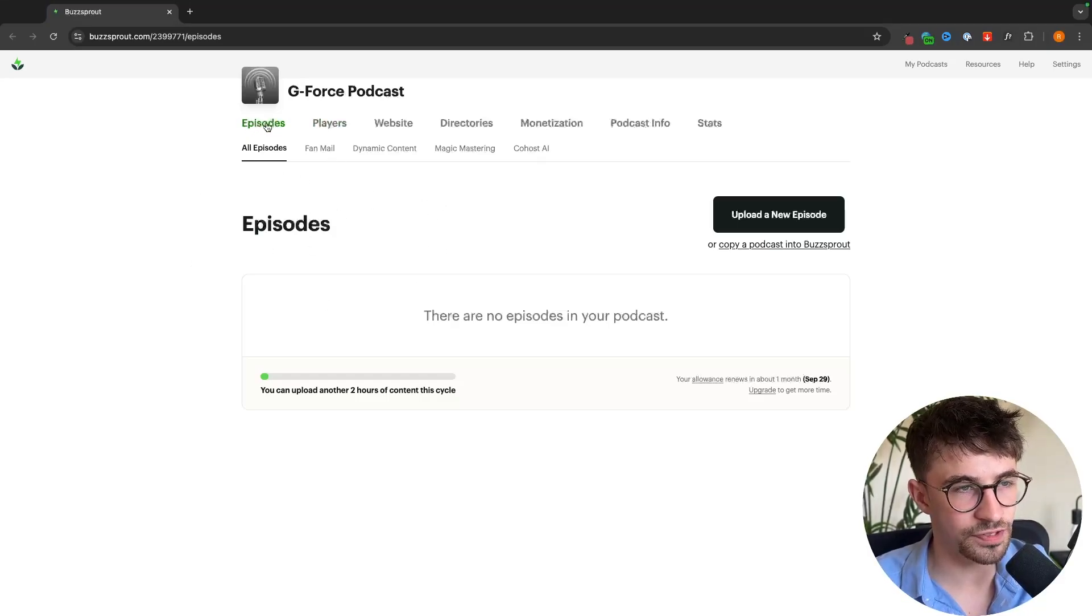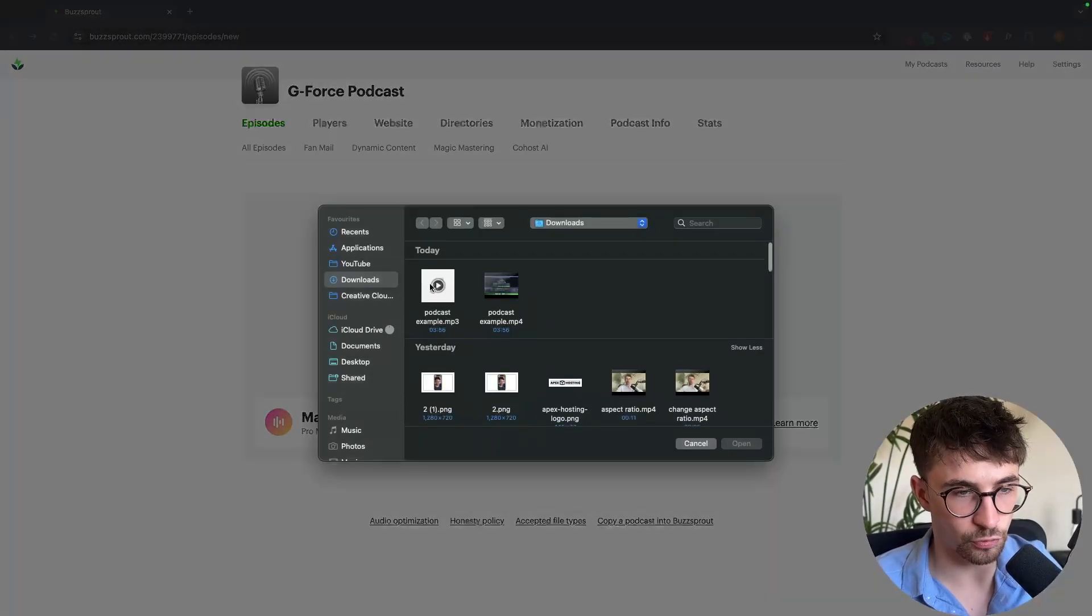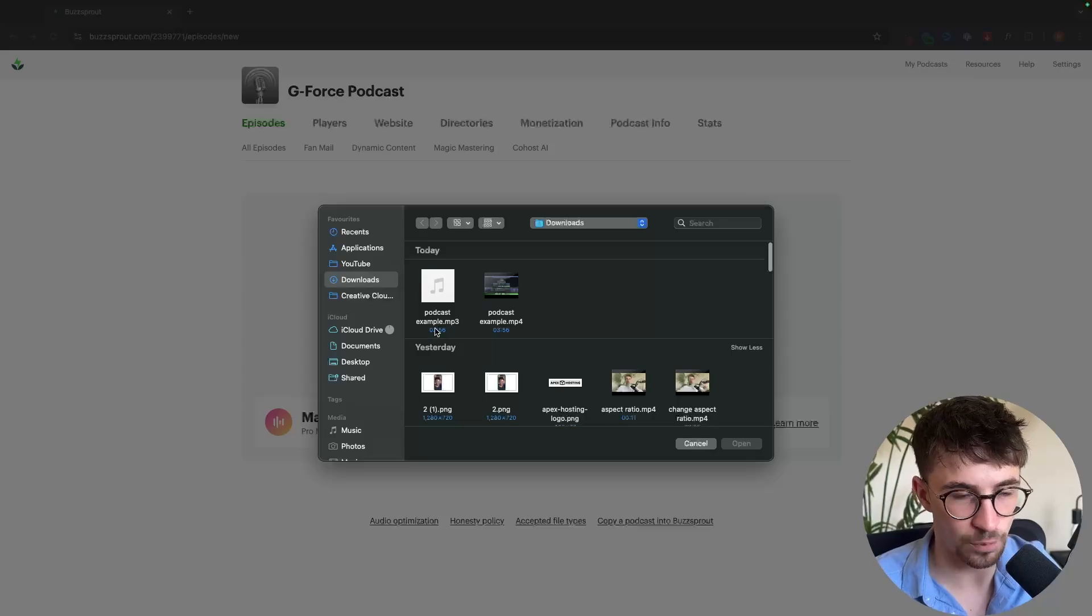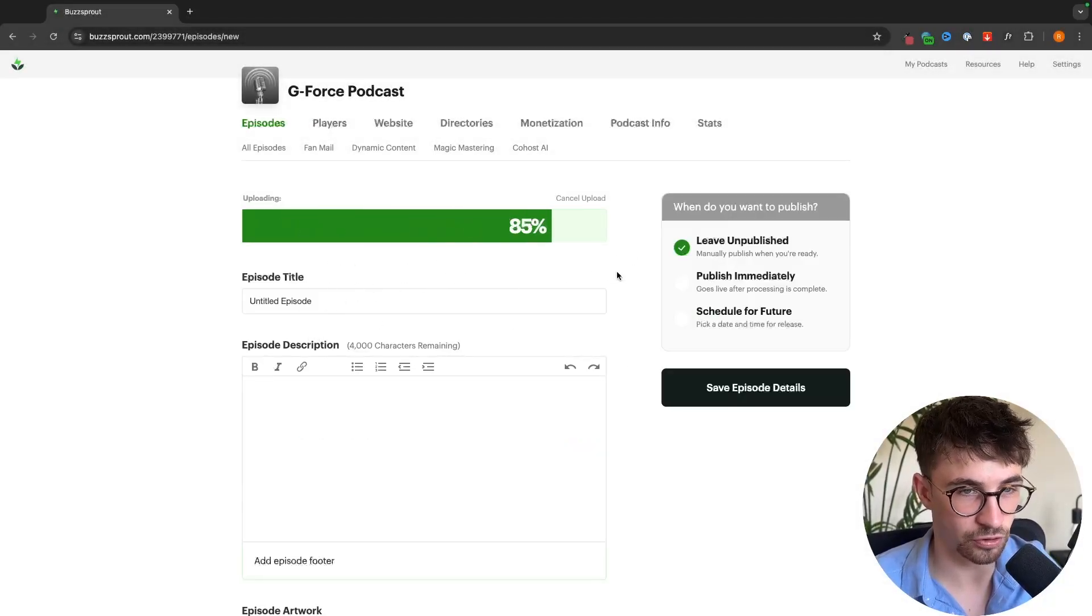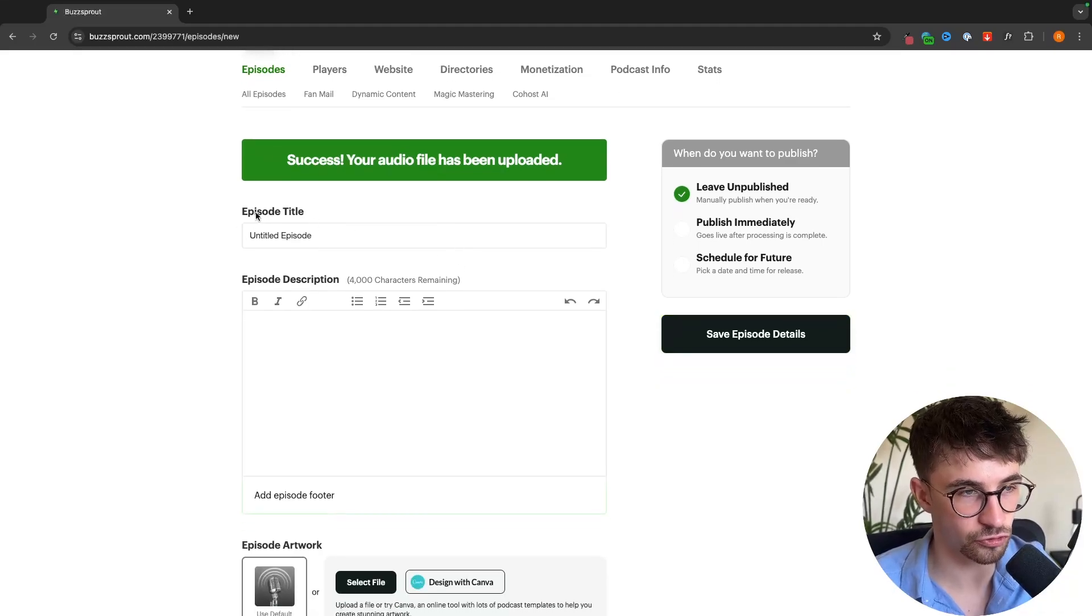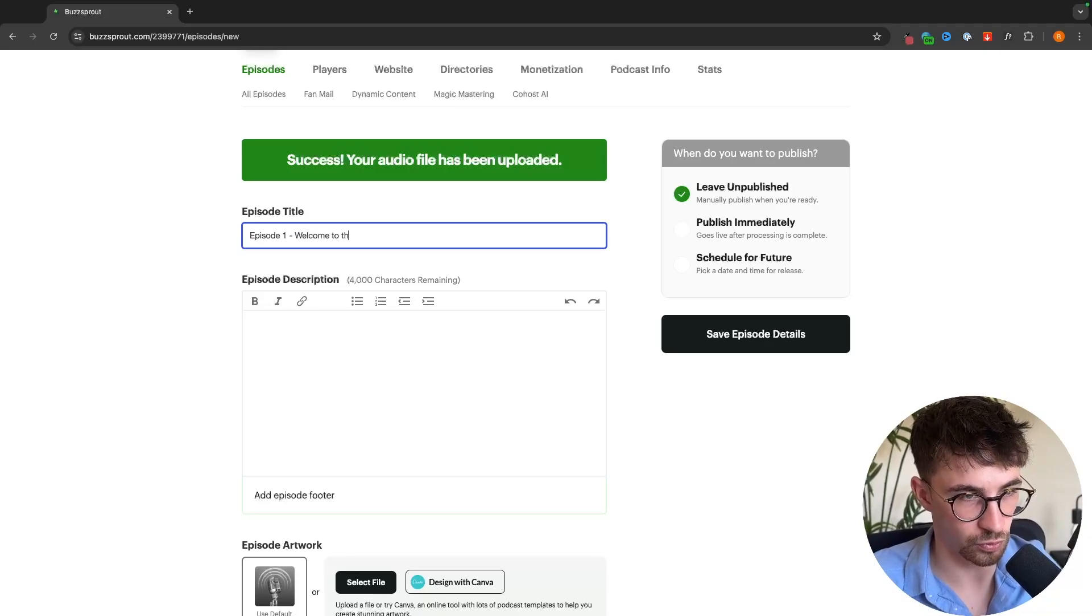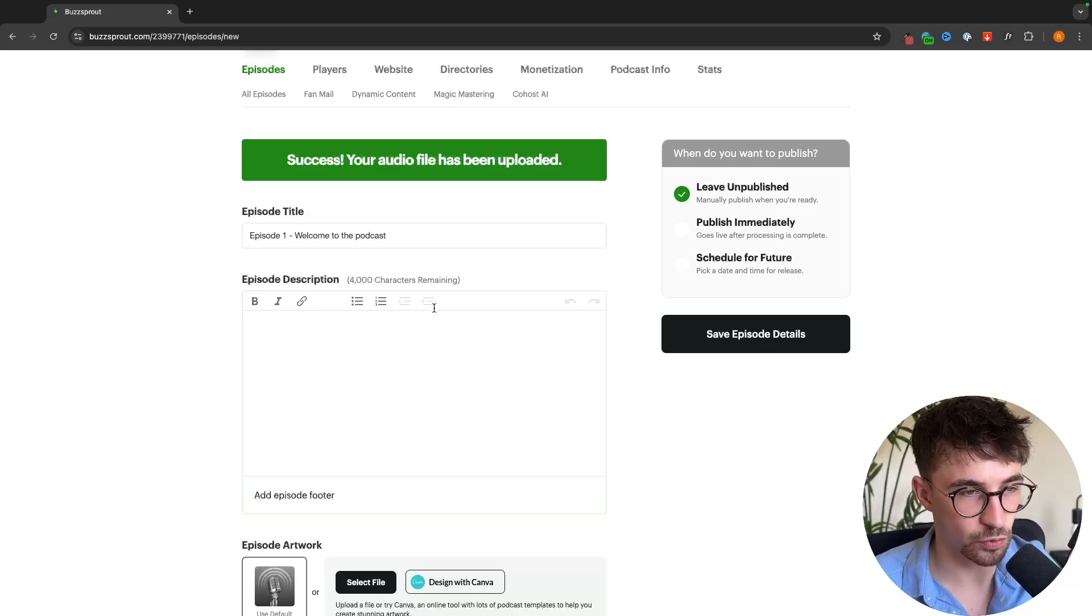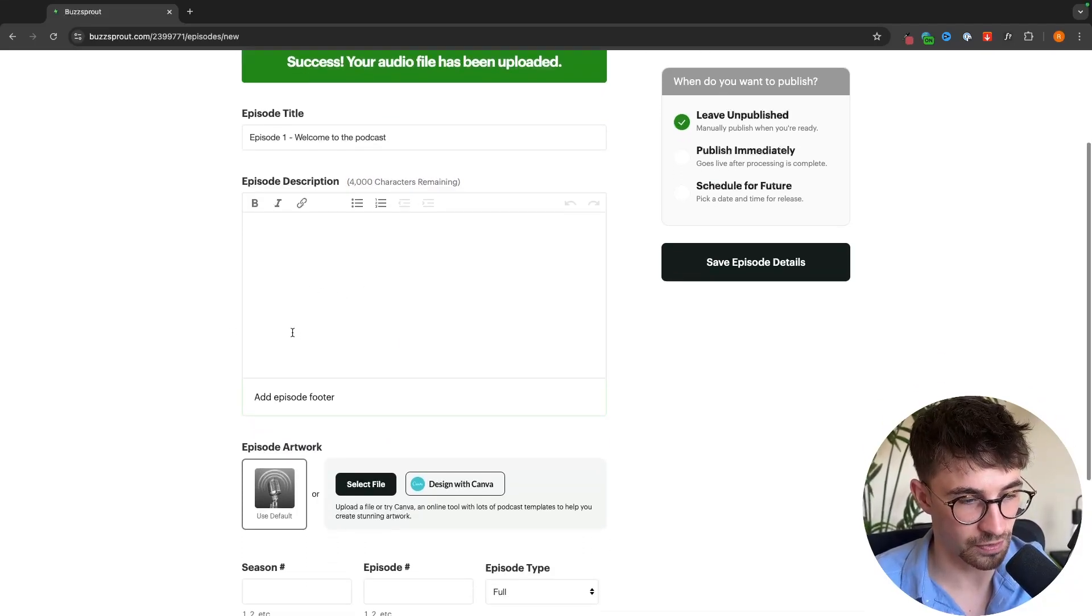Under the episodes tab we can come in here and this is where we can upload our new podcast episodes. I have a four minute podcast example that I recorded earlier. We can upload it right here and then add an episode title. I'm just going to call this episode one welcome to the podcast. Then down here we can add show notes so you can add up to 4,000 characters of show notes in this area.